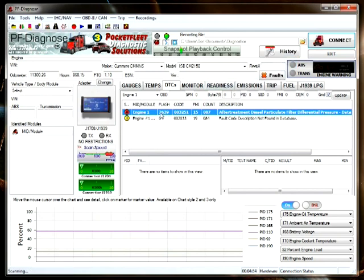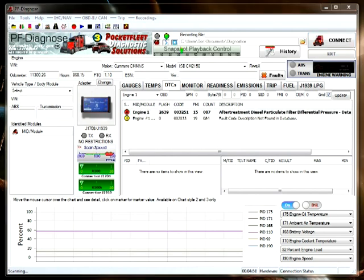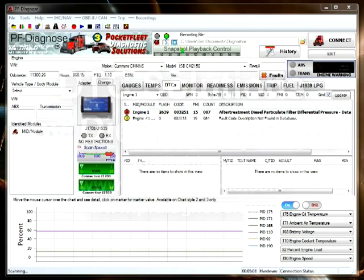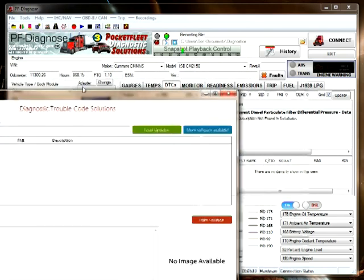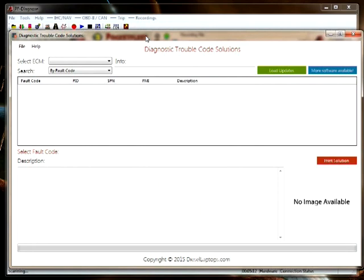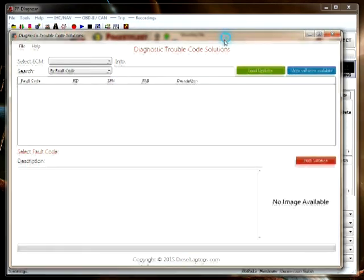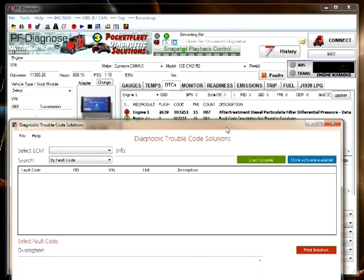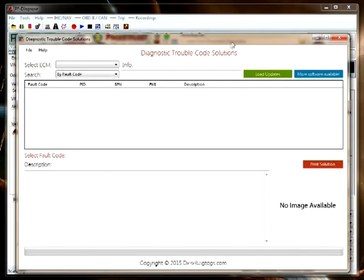But what if we don't have that? There is another program called DTC Solutions, which is sold separately by Diesel Laptops and by Pocket Fleet Diagnostic Solutions. Diagnostic trouble code solutions is a software package where you can look up the fault code for any particular engine that's listed.